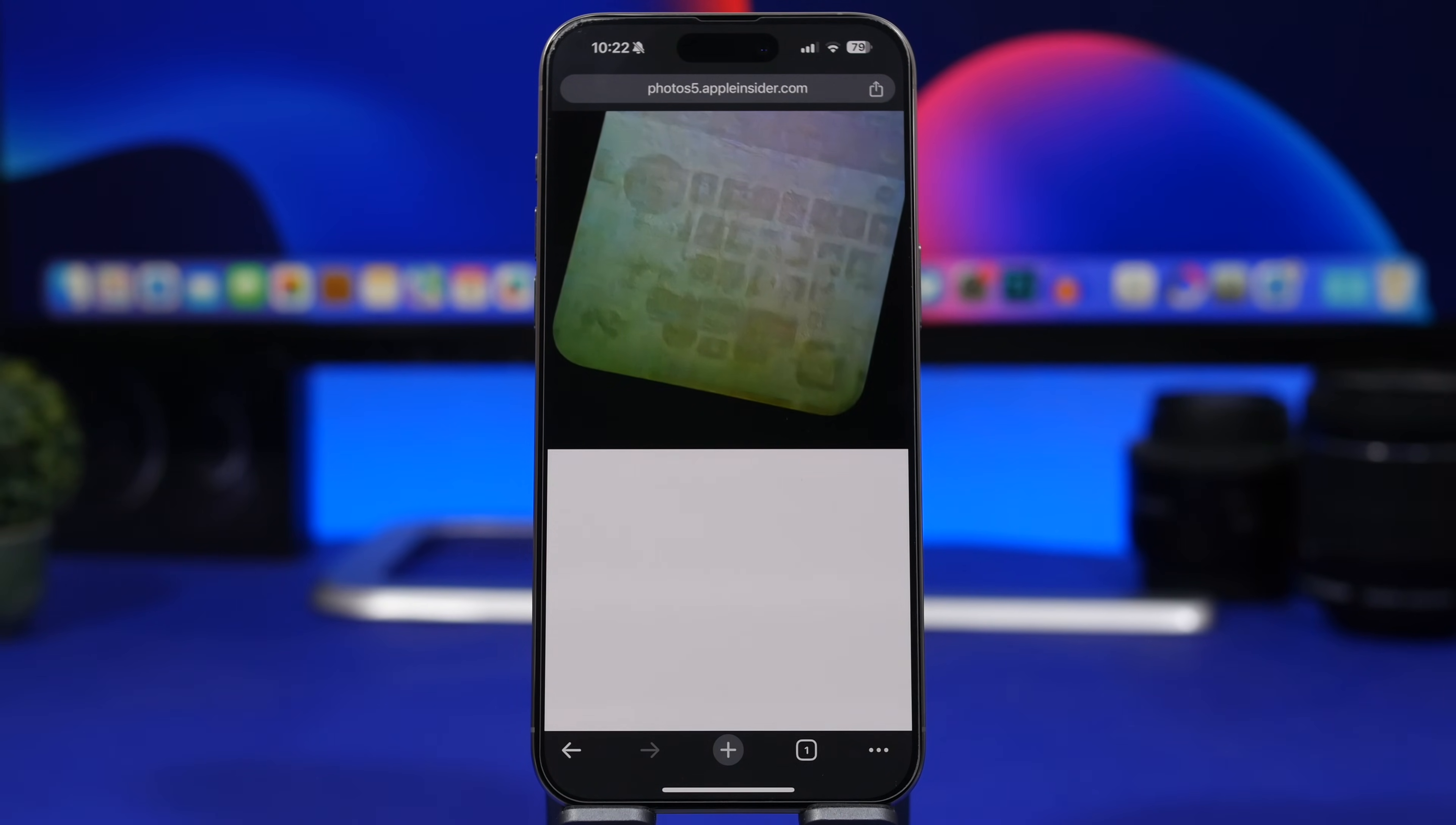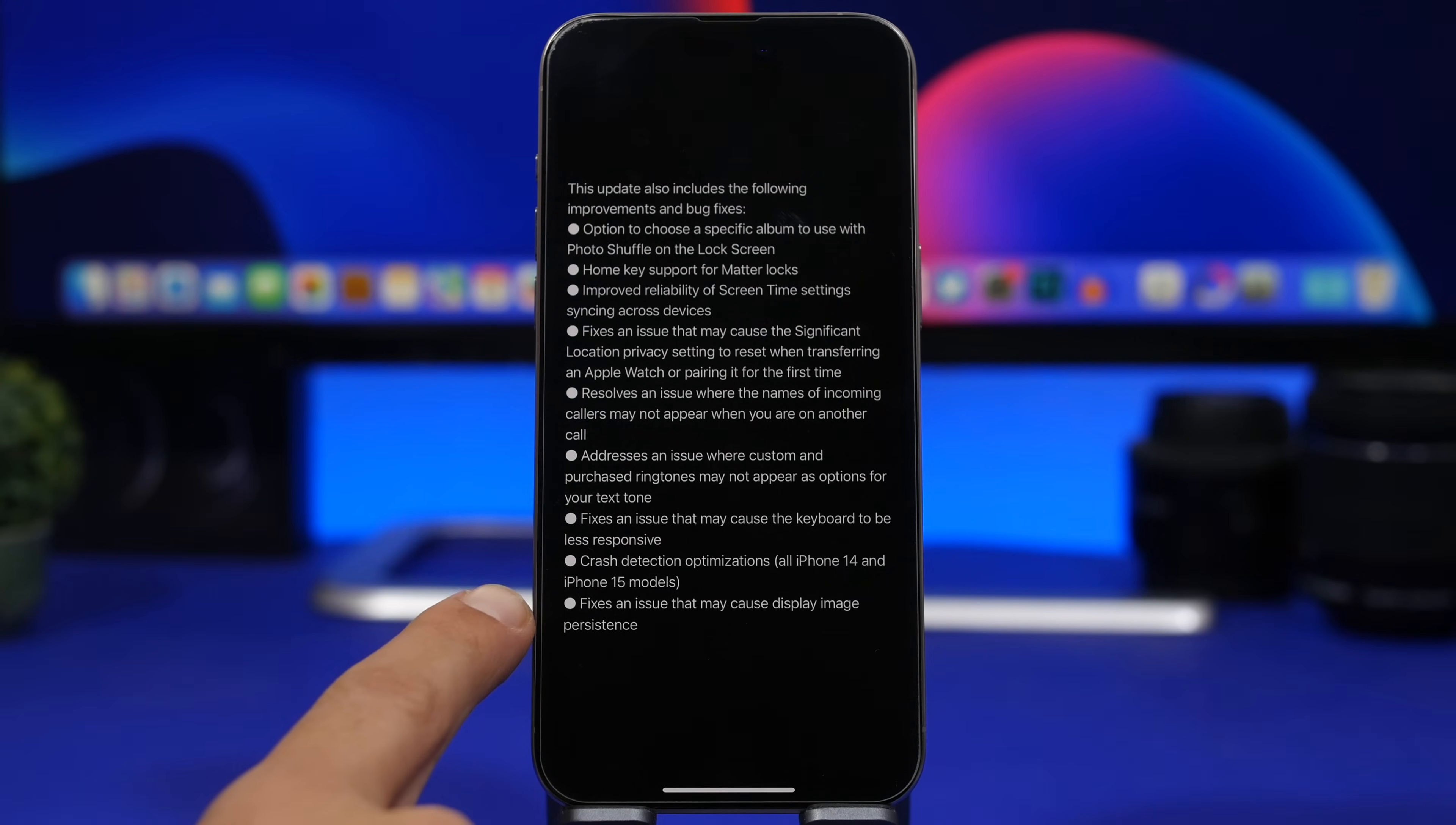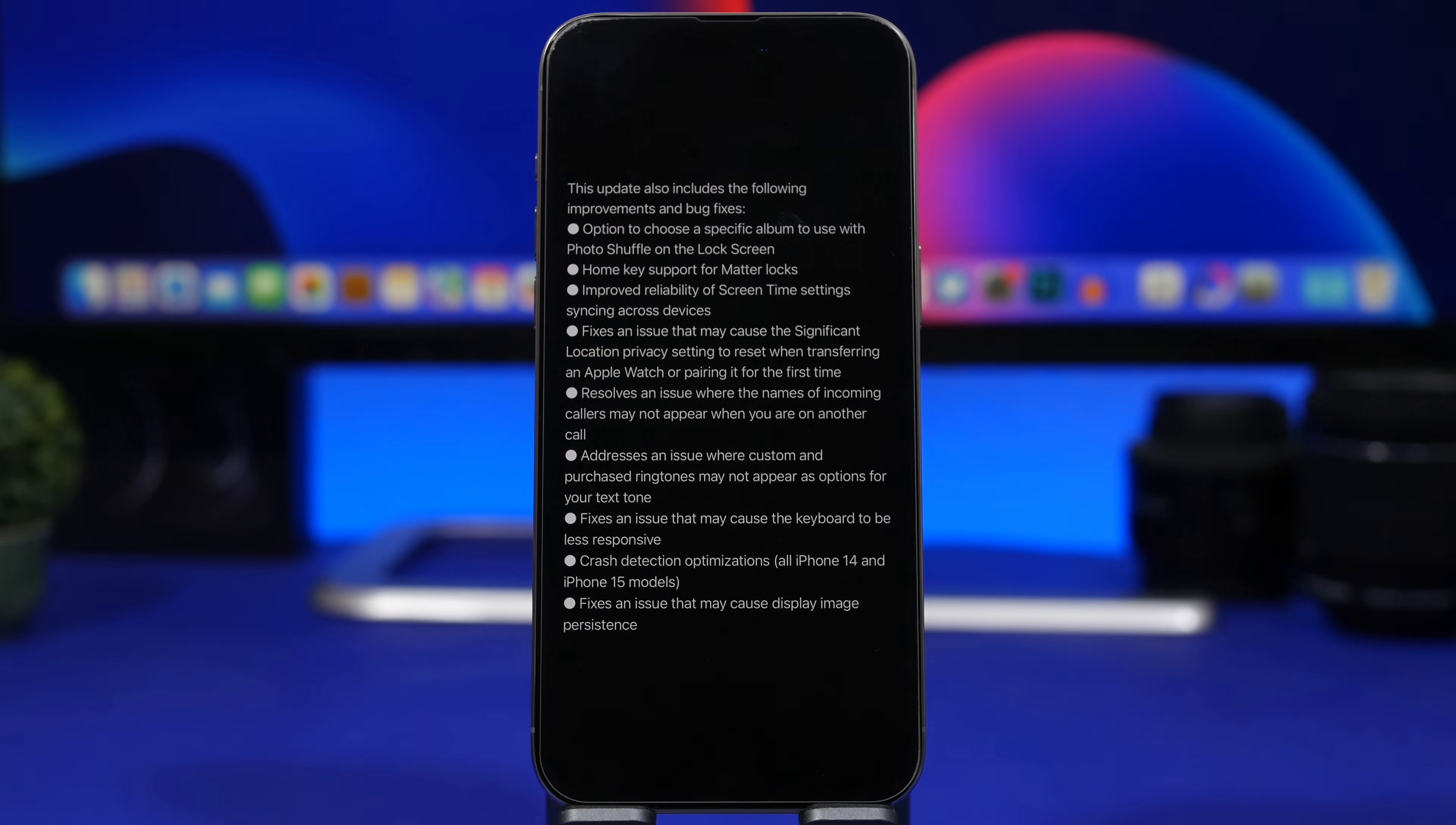We thought that this was a problem with the hardware of the new iPhones, but it turns out it's a software problem and Apple has actually fixed that issue. You can see right here on the release notes for iOS 17.1 where it says it fixes an issue that might cause display image persistence. Of course, this is for the new devices.